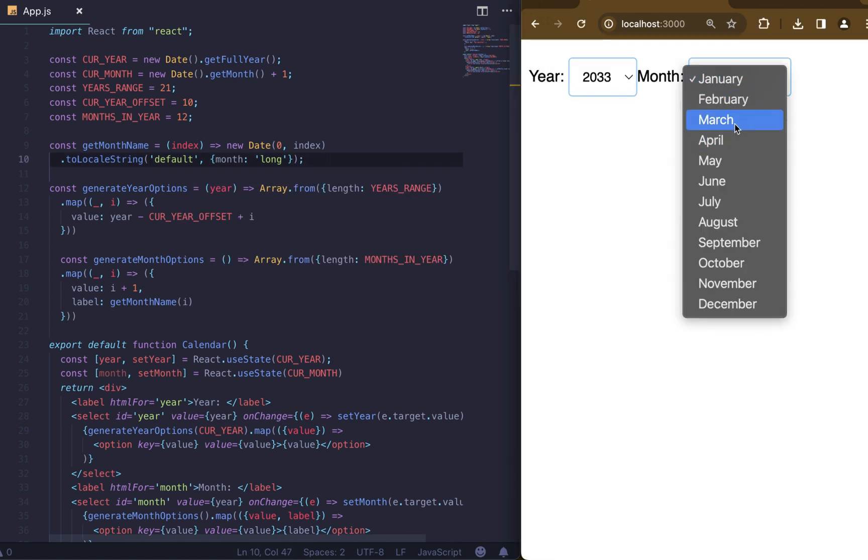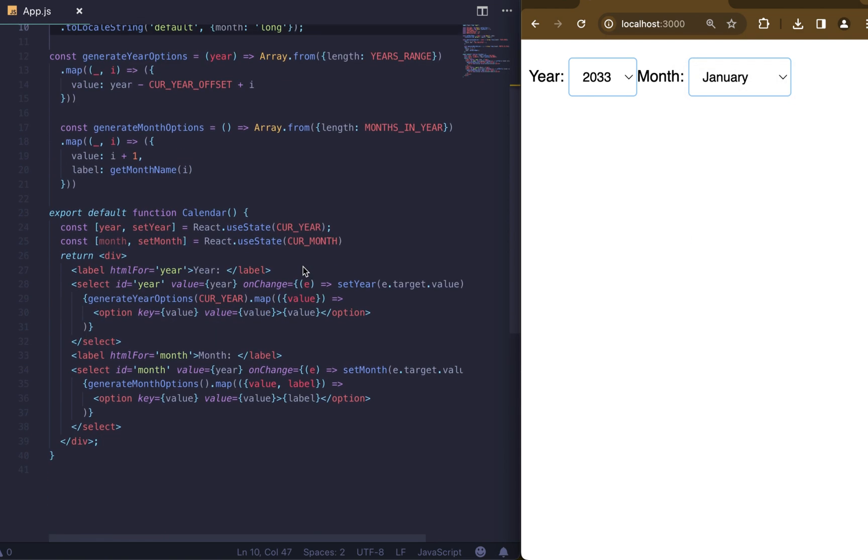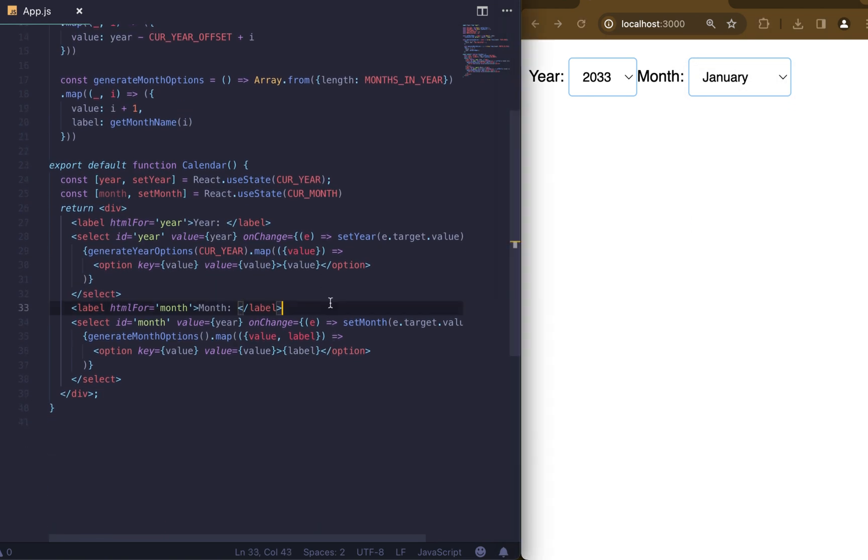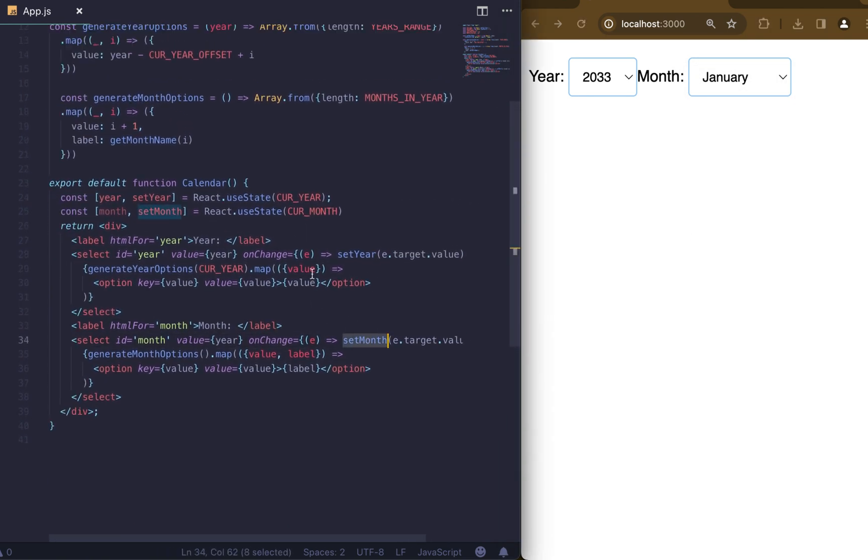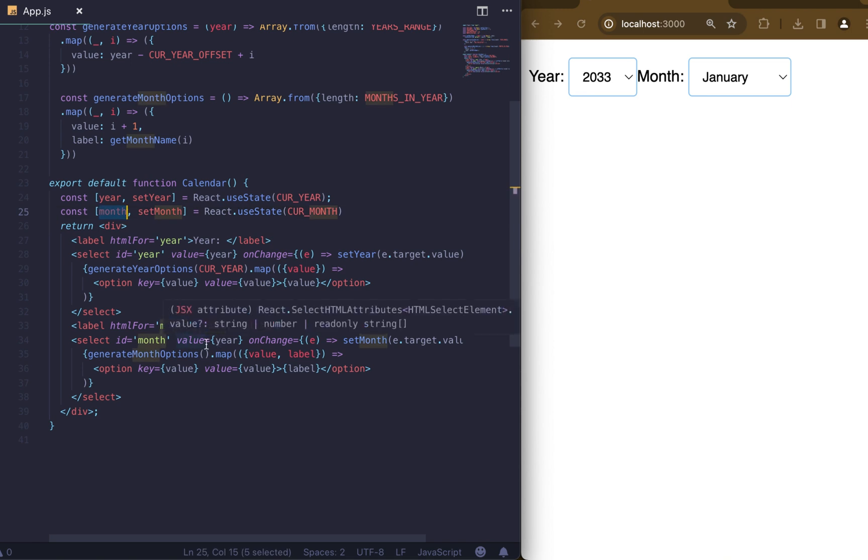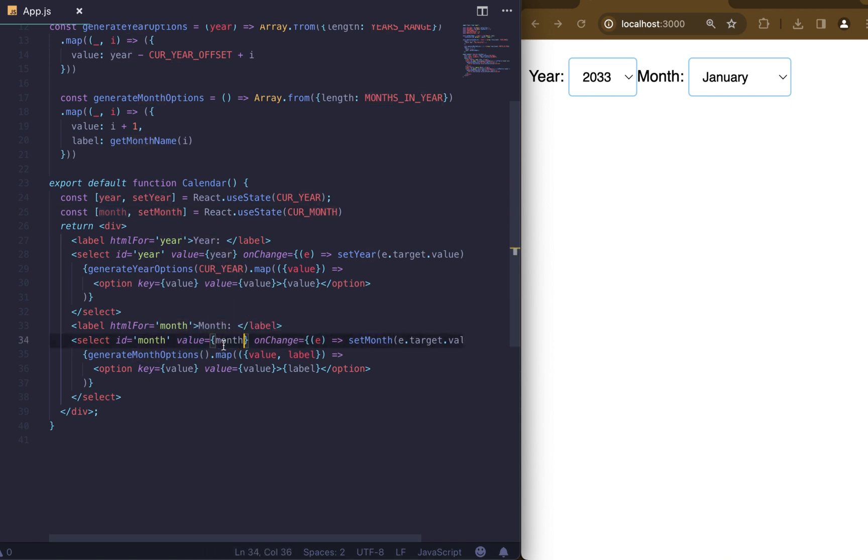Almost. We just need to replace value for our month from year to month. Let's check it and fix it. Now it works as expected.